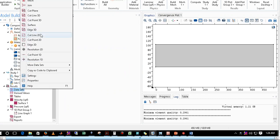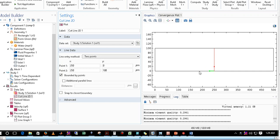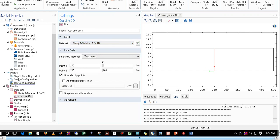Click on Cut Line 2D. In Cut Line 2D you can define the coordinates and draw the line. I want a line at x equal to 250 micrometers, with y varying from 0 to 100 micrometers. So I write y from 0 to 100, and x is constant at 250. This cut line will take solution data from Study 1, which is the solution we currently have.